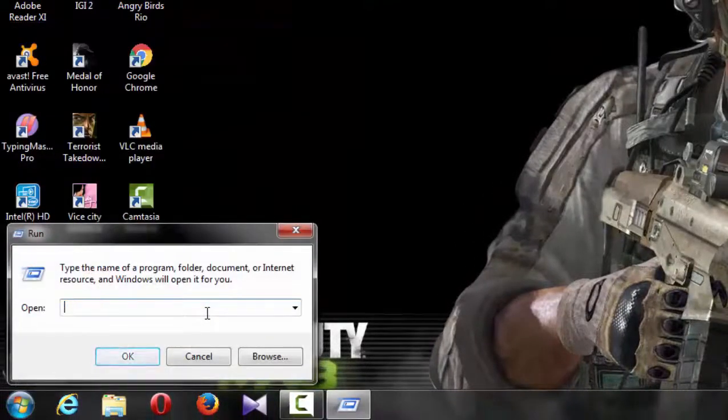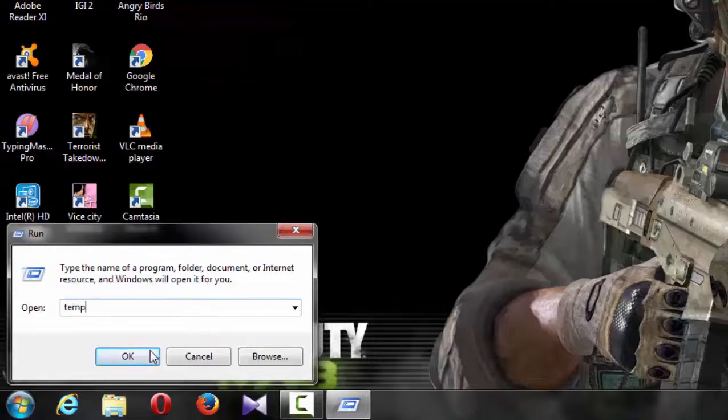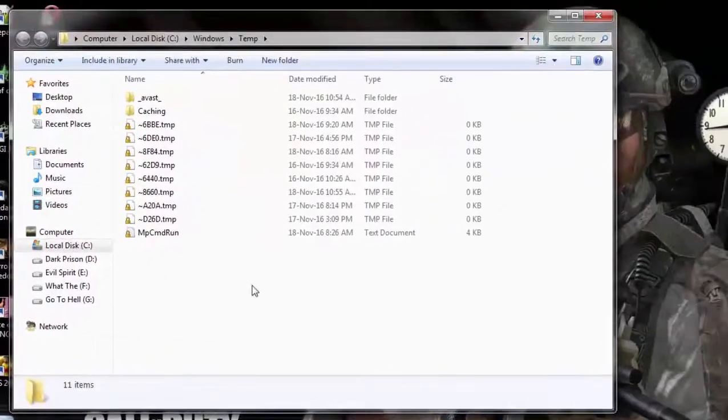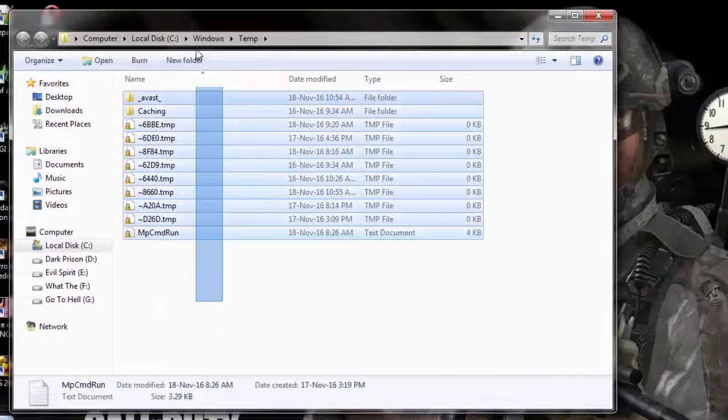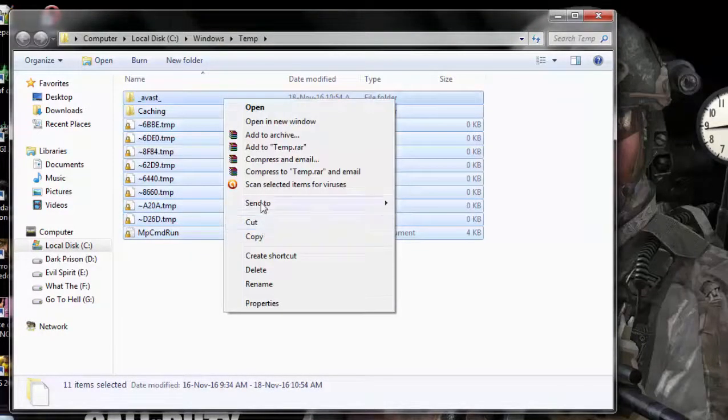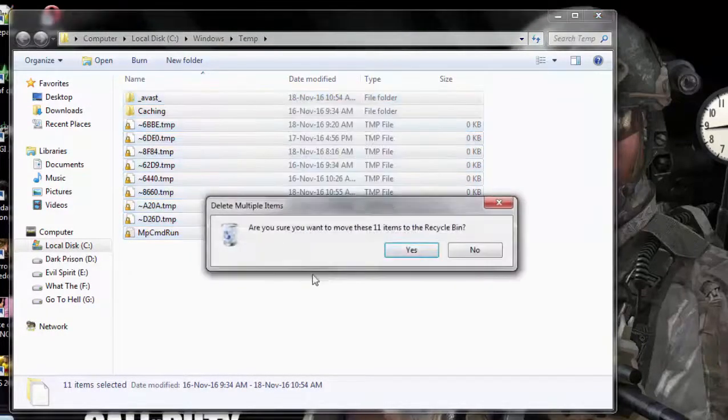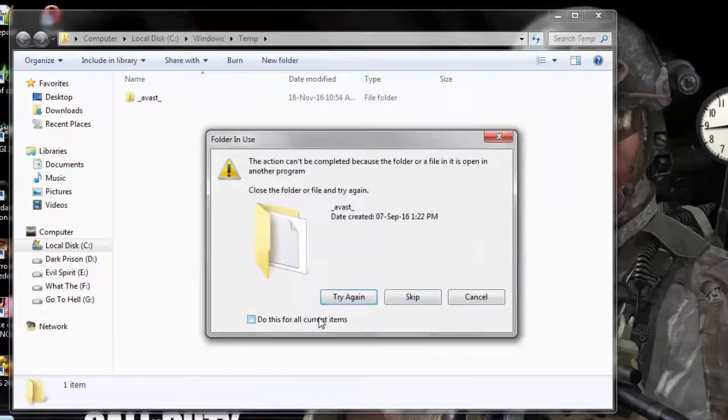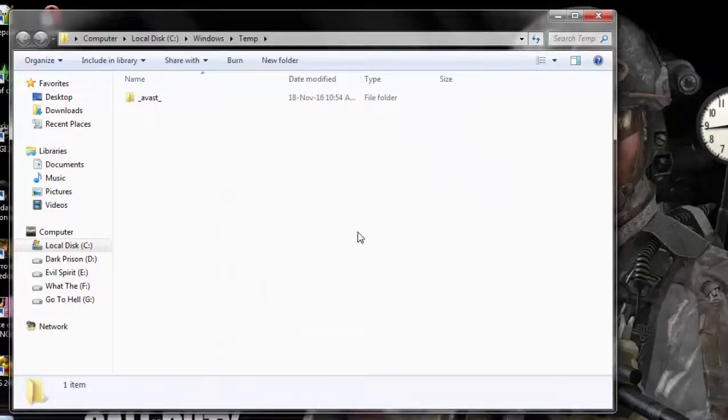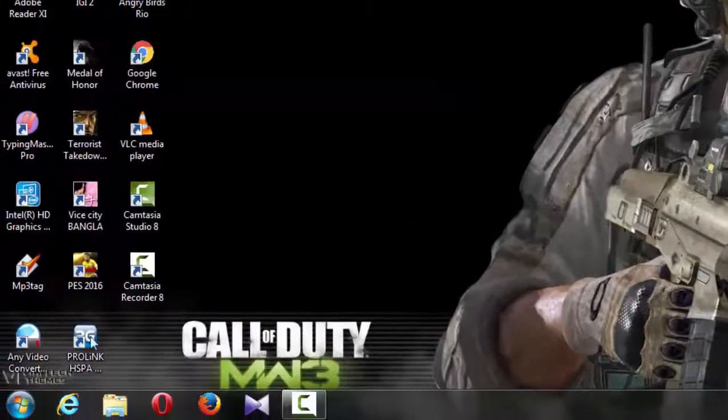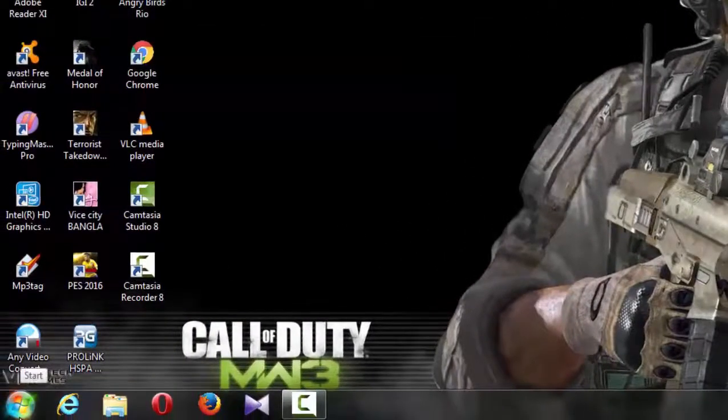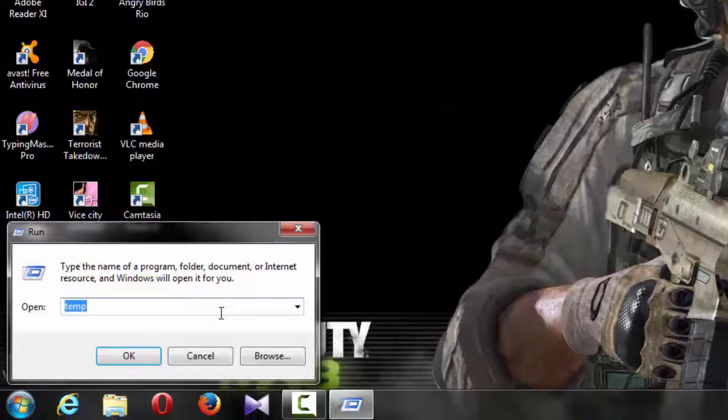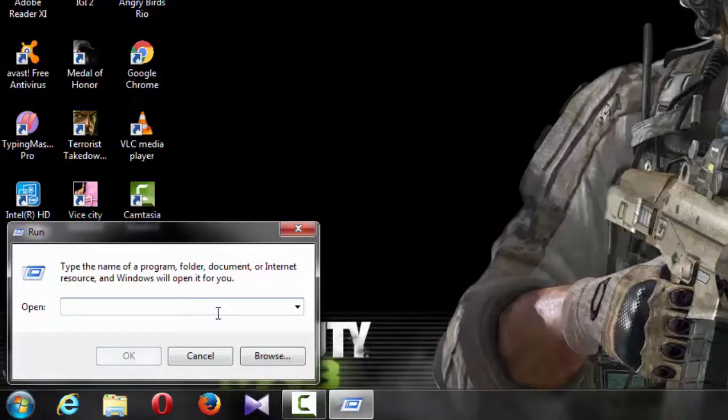You can type TEMP to access the temporary files folder. You can delete these files. You can skip it if you want. You can also check this folder and delete these files.